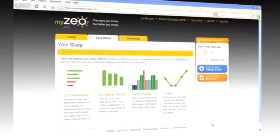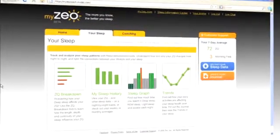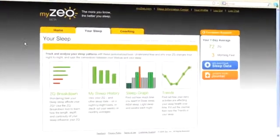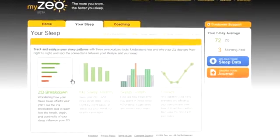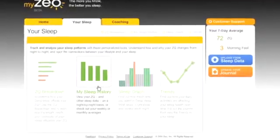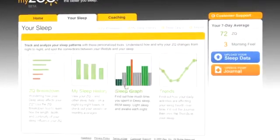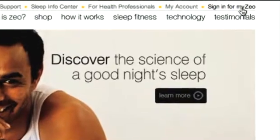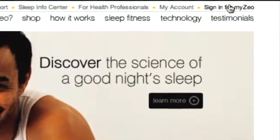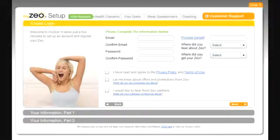The Xeo Personal Sleep Coach includes several interactive tools to help you better understand your sleep. To access these tools, you will need to create a MyXeo account. Click on Sign in for MyXeo in the upper right corner of MyXeo.com to get started. Follow the steps to create a new account.